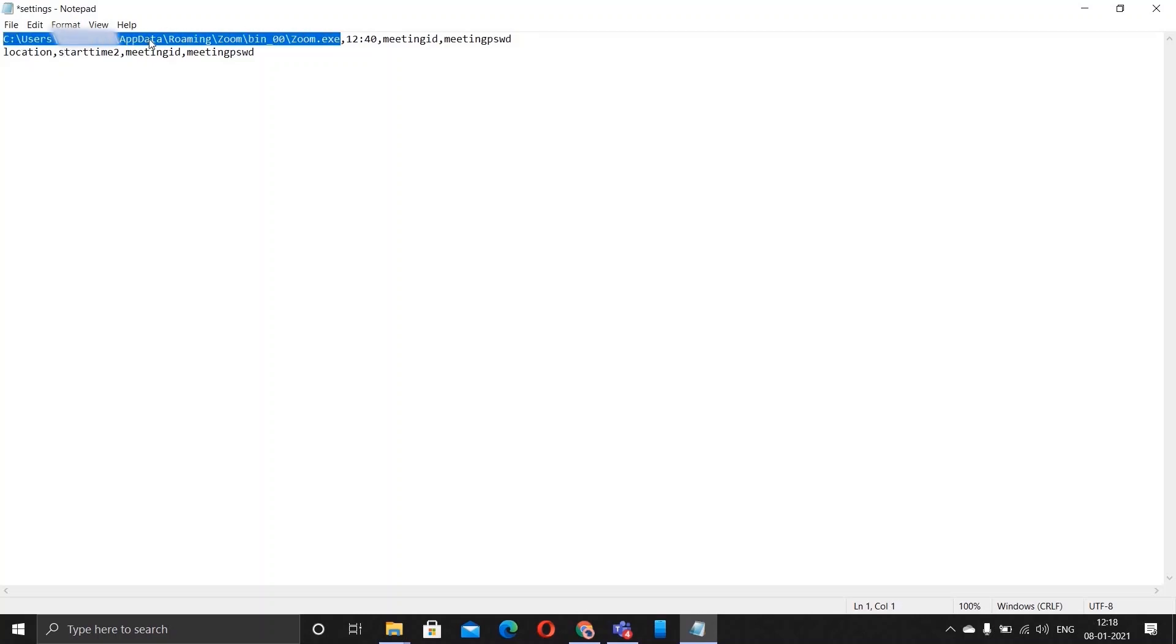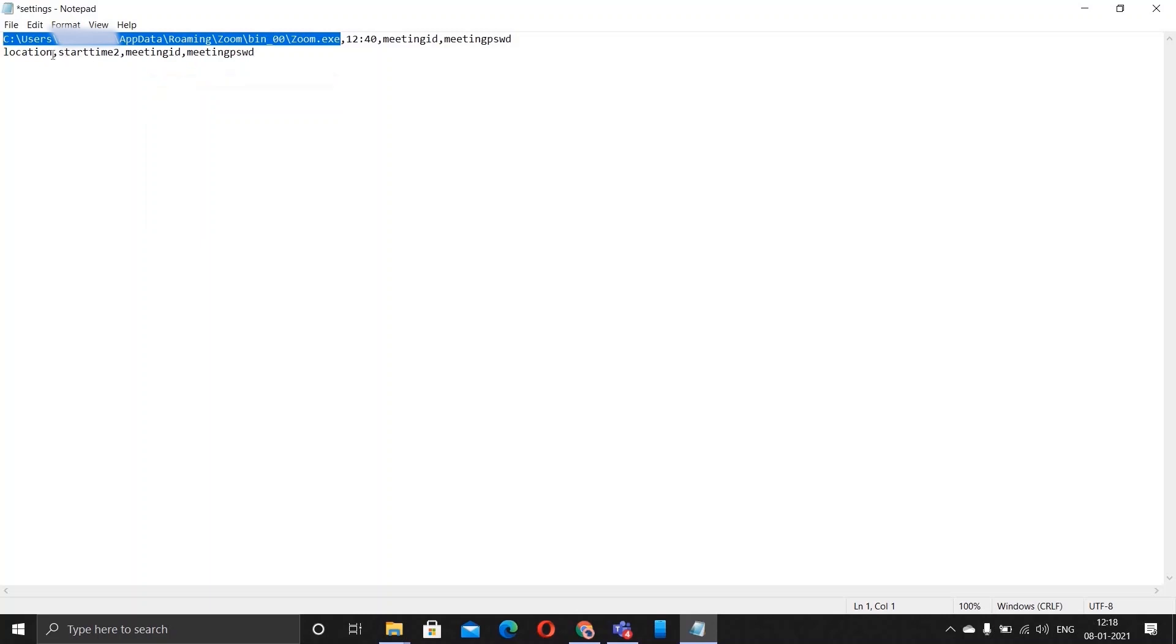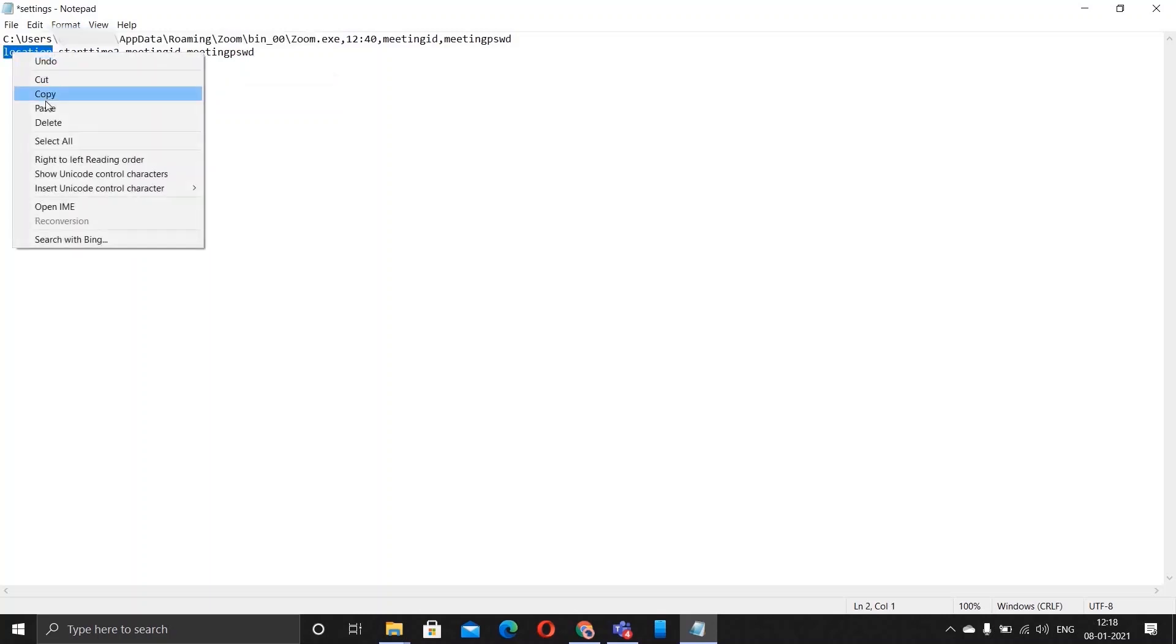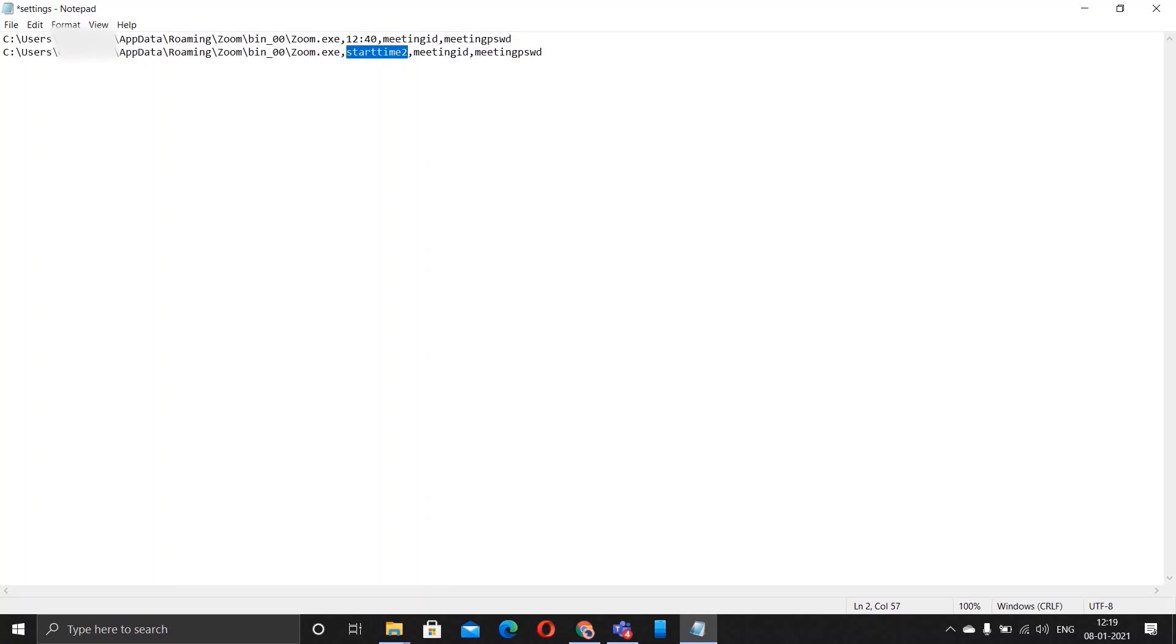Below this you'll again see the same thing. You keep the location as it is, copy this and paste it in place of location, like this. Remember that the time should be in form of 24 hours format. So if it's 1 p.m., then it should be 13. Right now it's 12 p.m., so it's 12 itself.